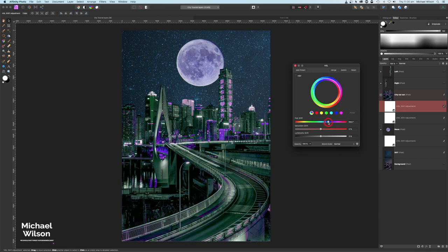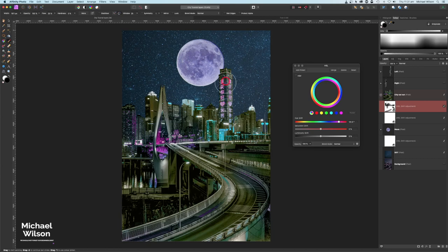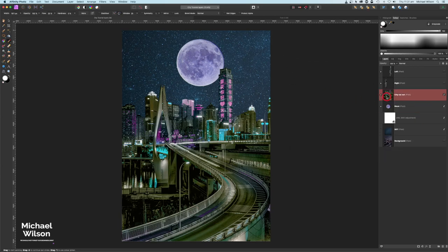I'm going to add another HSL on top and bring this one more into the light neon-y blues. While we're on that, grab our brush, make it quite big, drop the flow to about 25 percent, painting in black - I'm going to get rid of some of this blue in certain areas and bring the neon back. I want this tower to be the purpley color and maybe a bit of that blue down here. That's not looking too bad - we've got our two HSLs there.